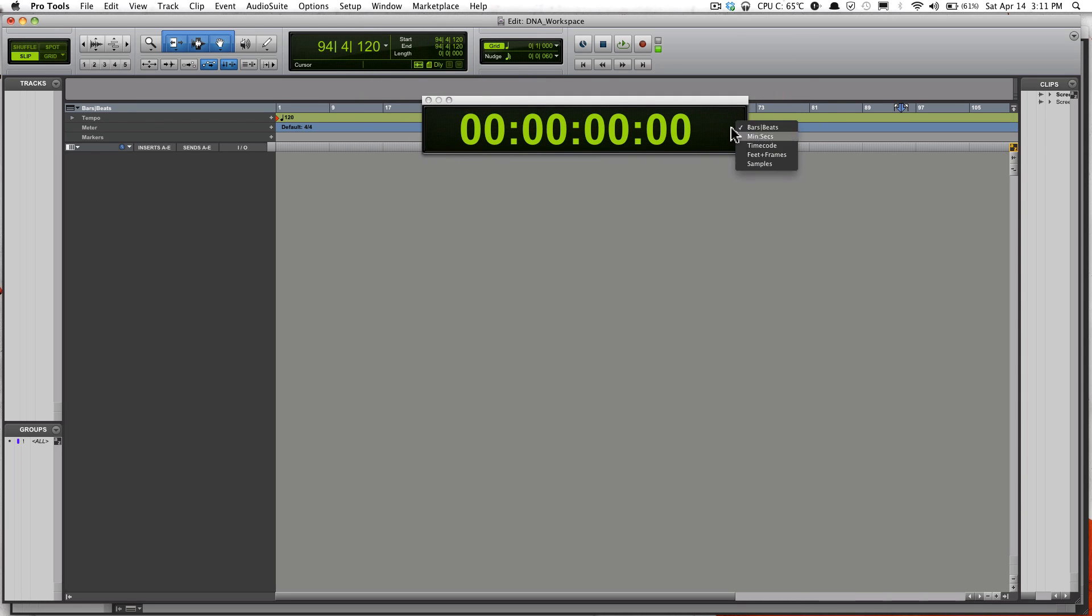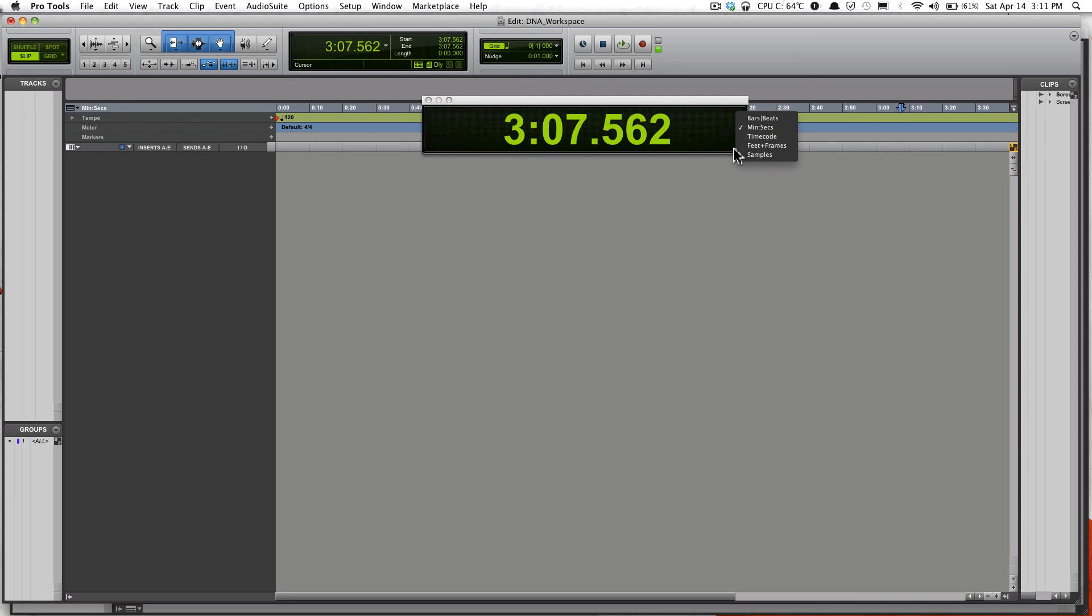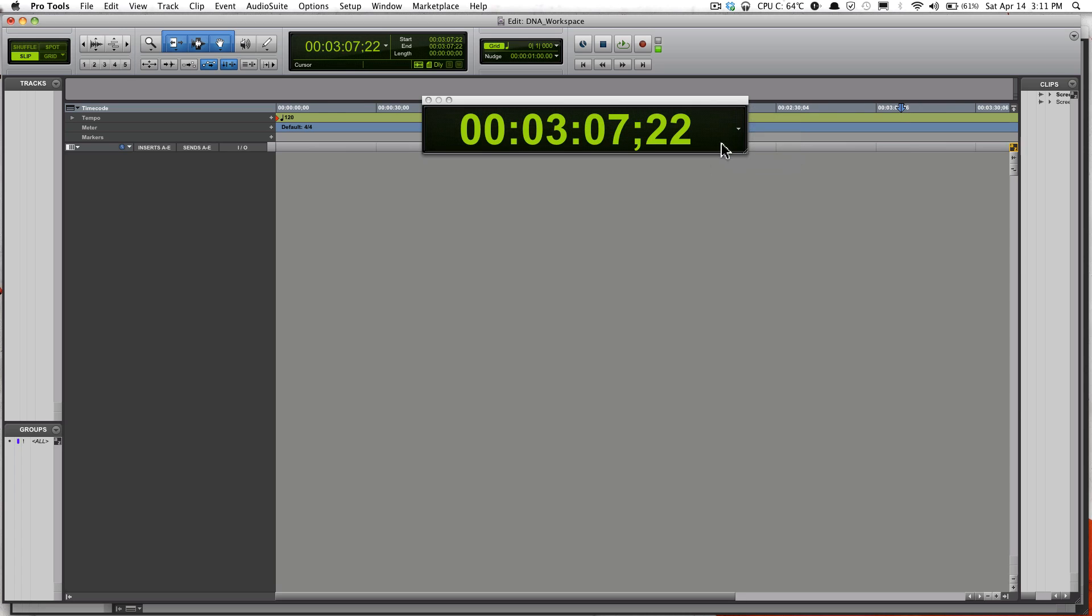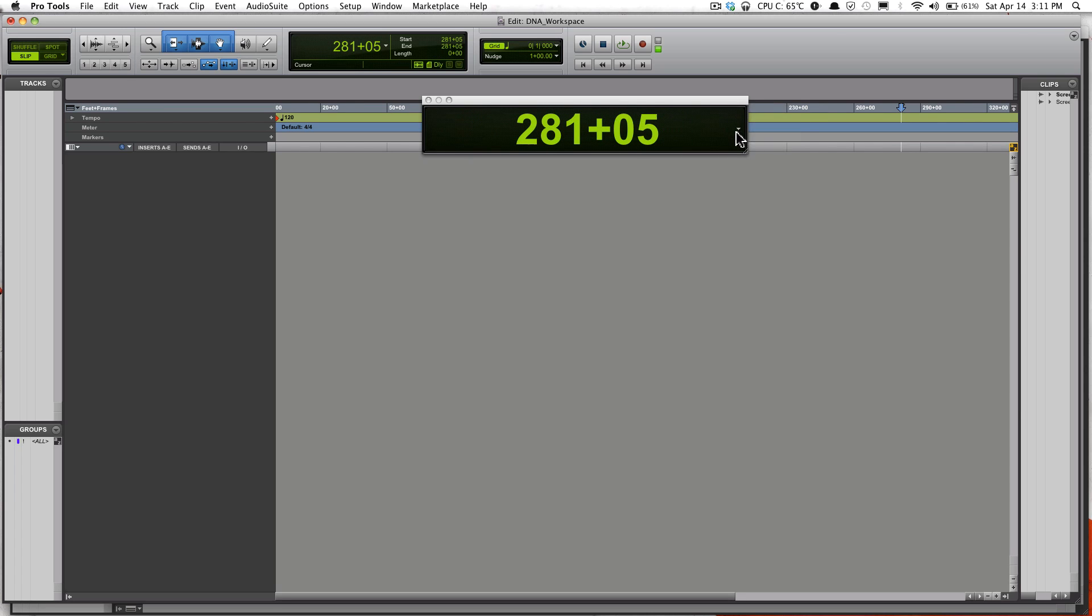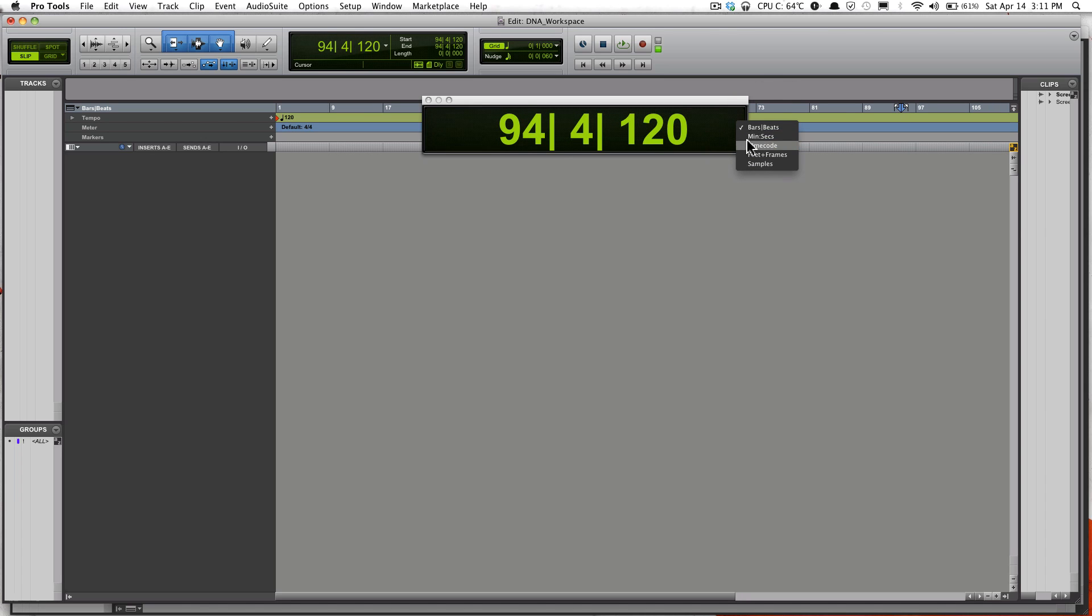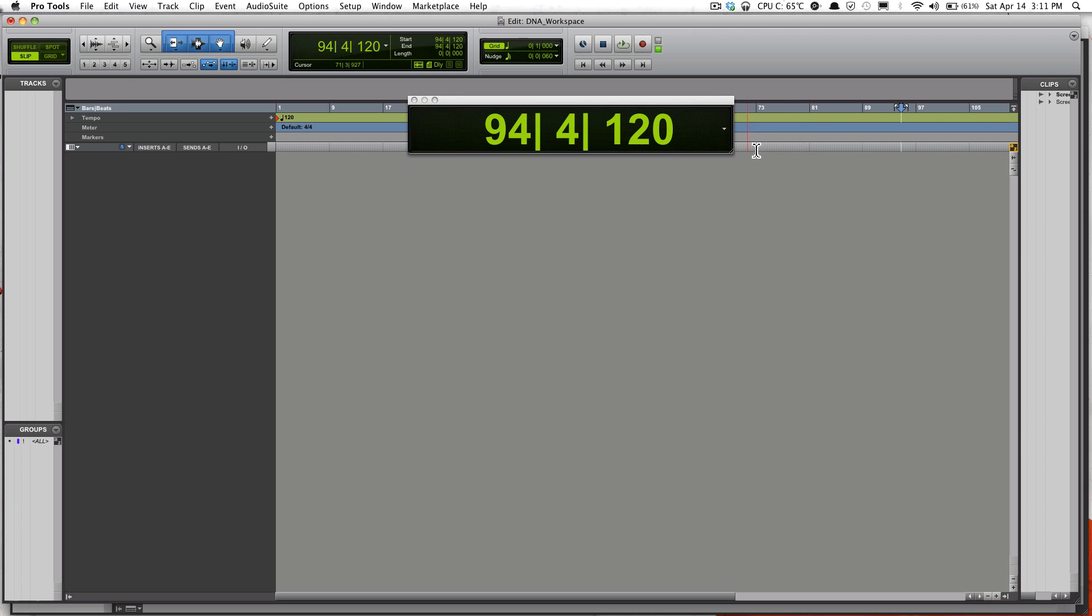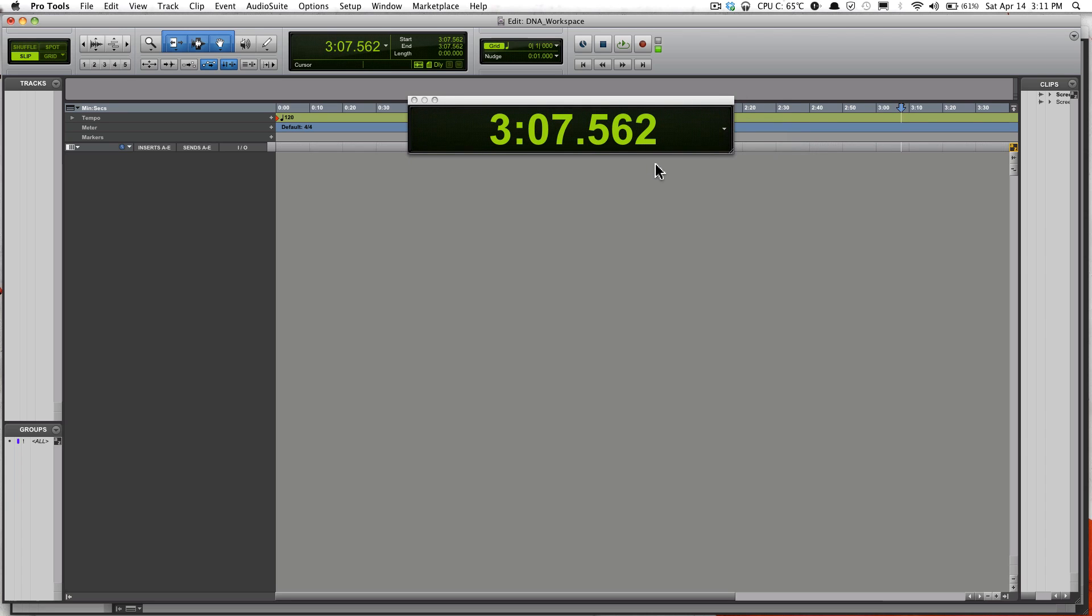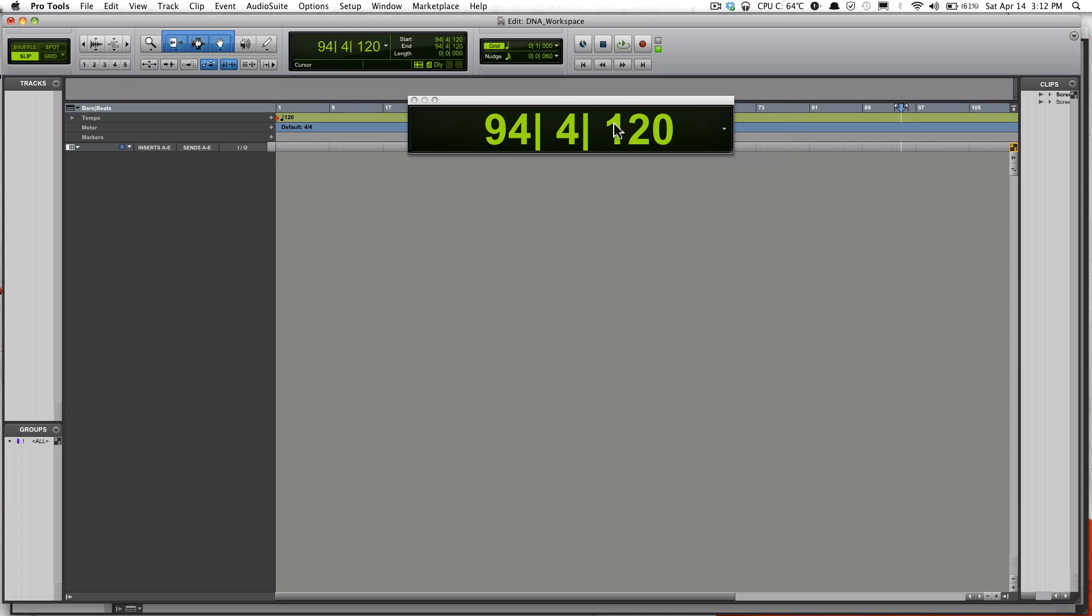You have the ability to change the time code: Minutes and Seconds, Samples. Most of the time I work in Bars and Beats. Sometimes I might want to switch over to Minutes just to see how long the song I'm working on is. But most of the time, Bars and Beats.